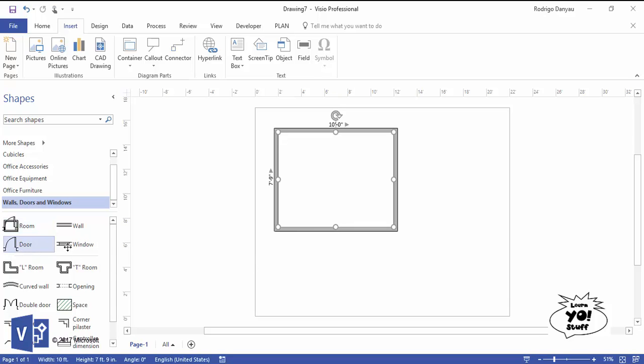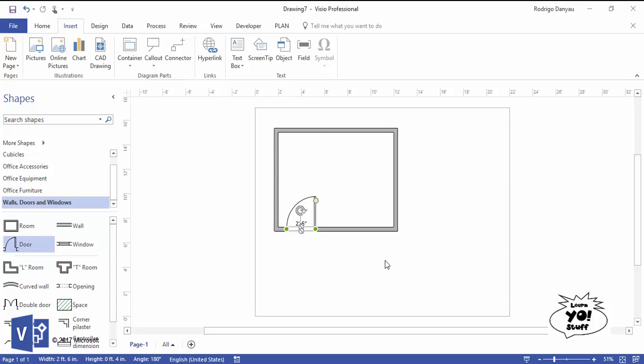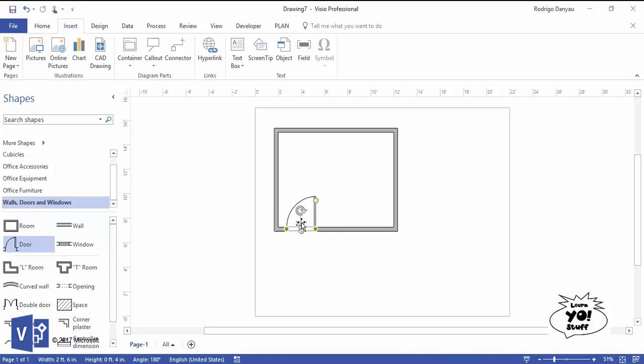You can choose what size of door you want, what size of couch you want. All that stuff is in here to add the size, and you've got the actual sizes right in it so you can figure out what you need.